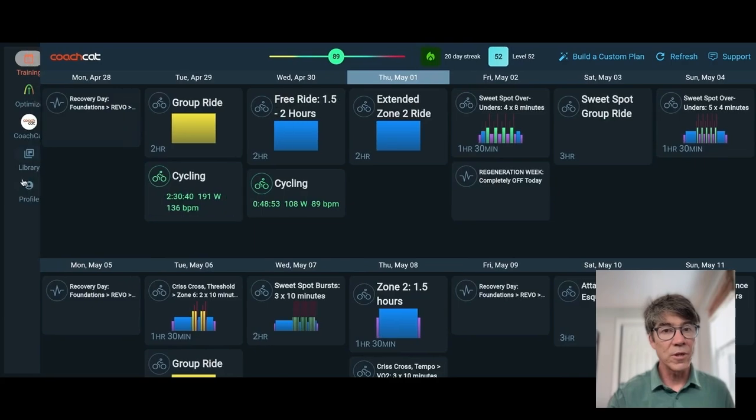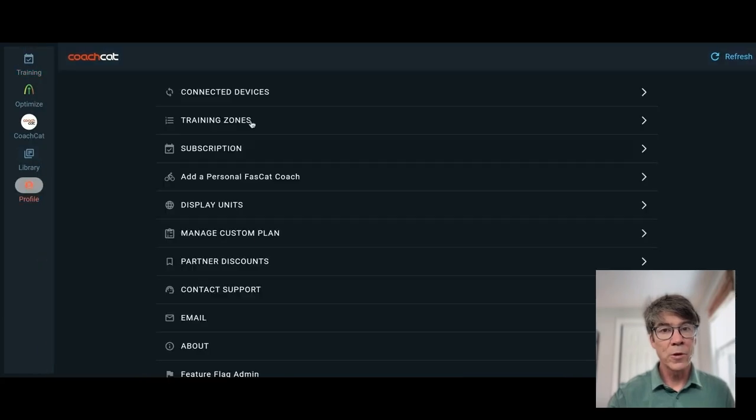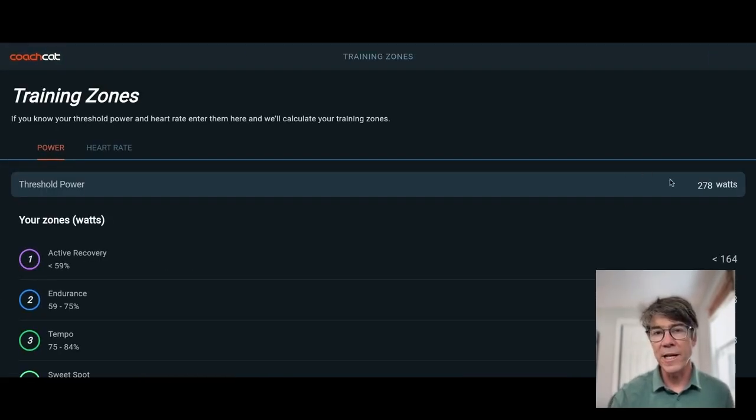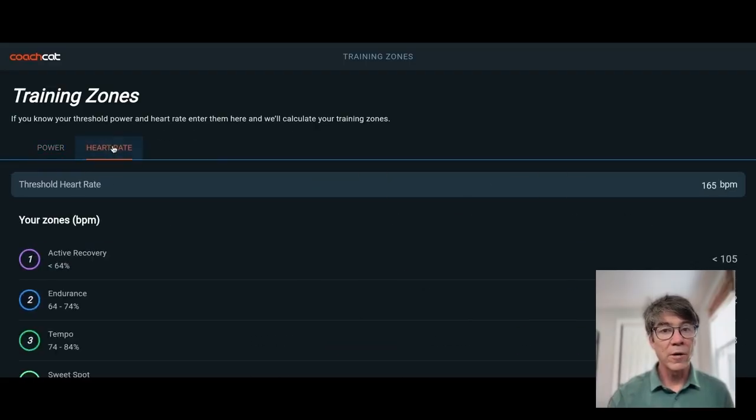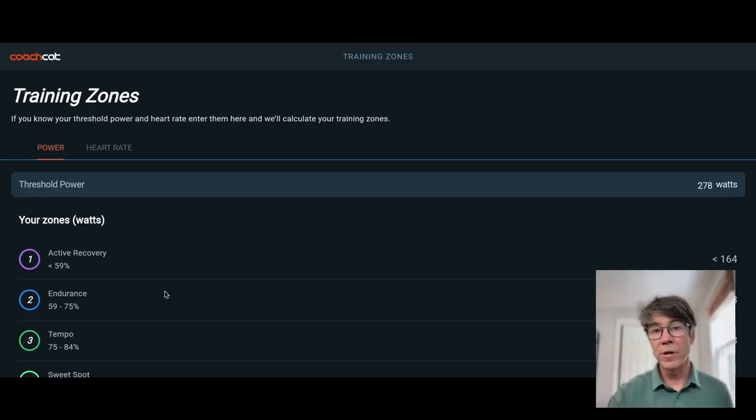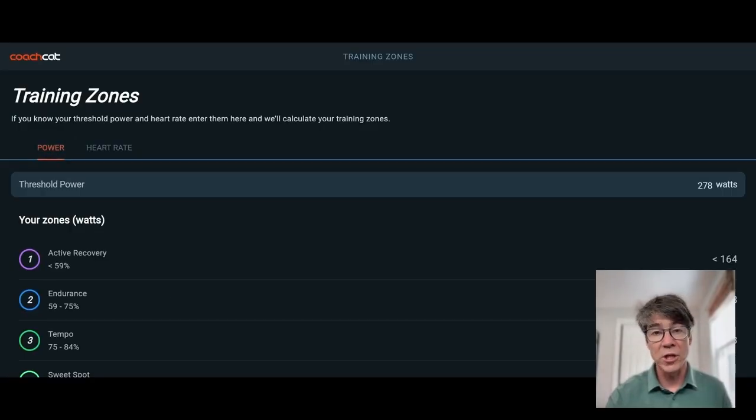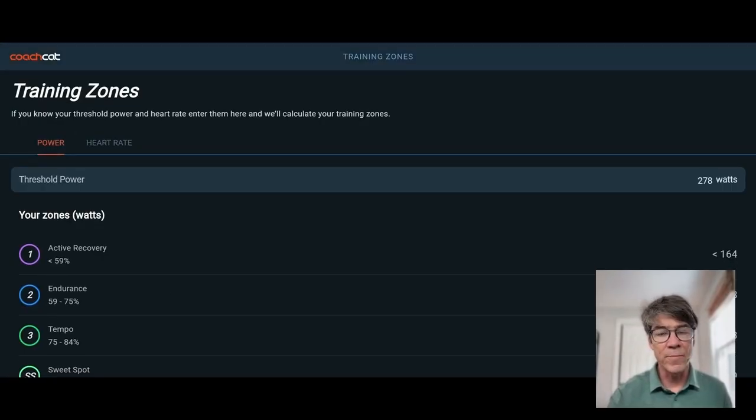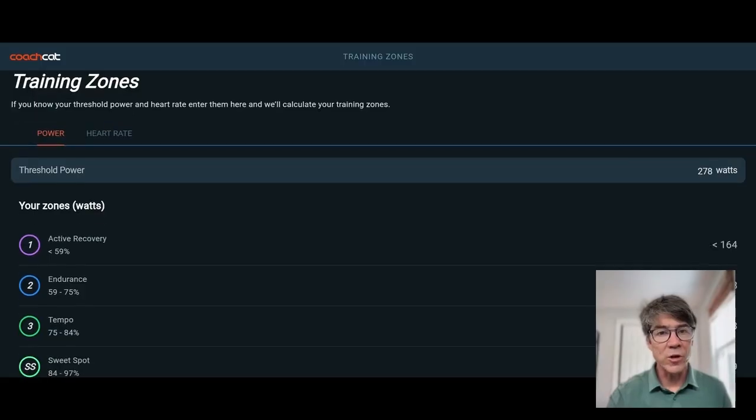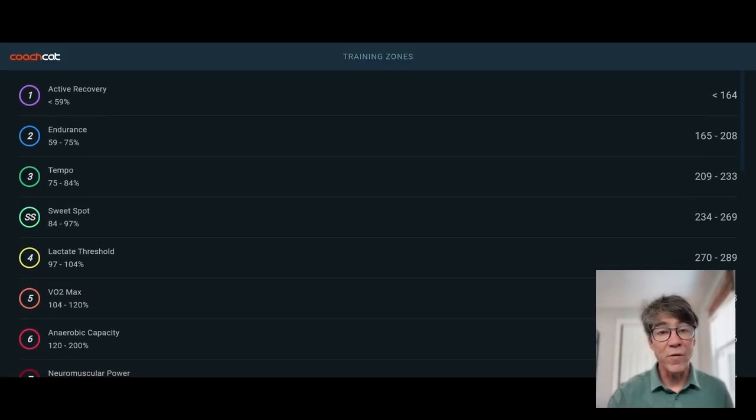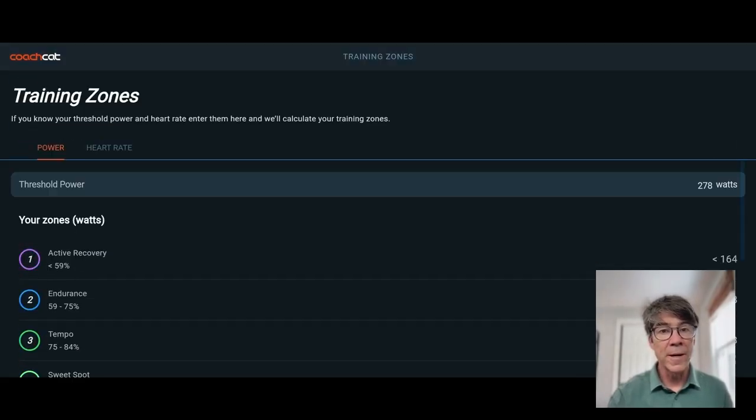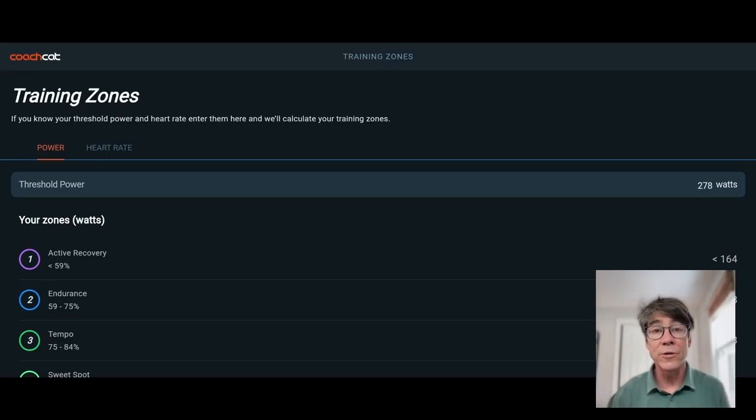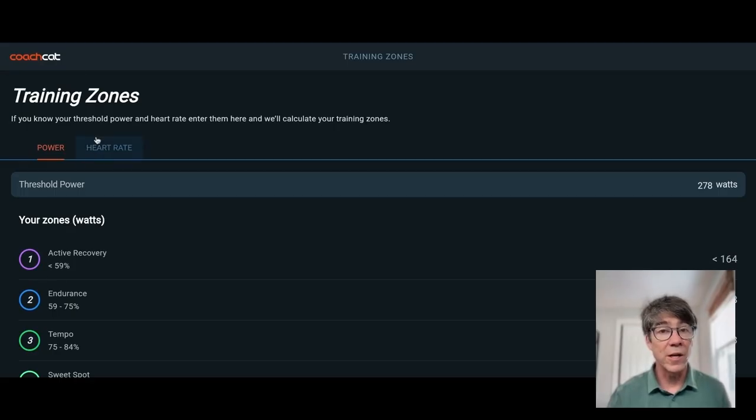Let's go back and go to training zones. Very important. If you know your FTP, go ahead and enter it here. If you know your threshold heart rate, go ahead and enter it here. This gets you your power-based training zones so you can achieve precise physiological adaptations from zone-based training. We calculate everything for you so there's no guesswork. If you don't know your FTP, that's okay. We'll tell you how to determine it in the training plan that you're following.